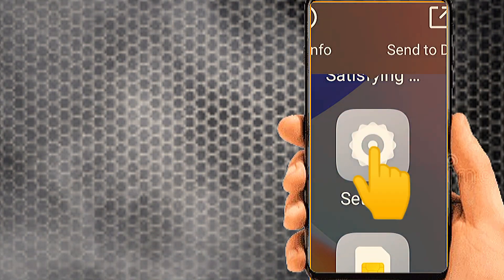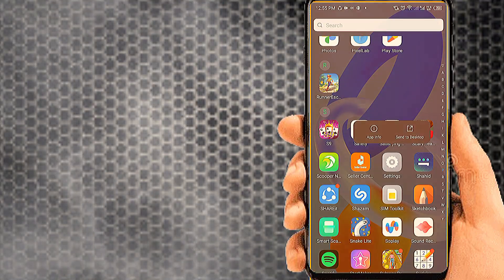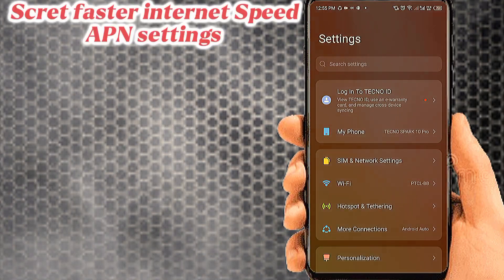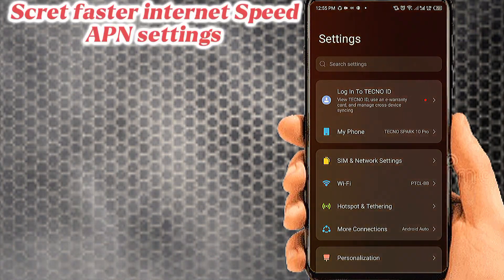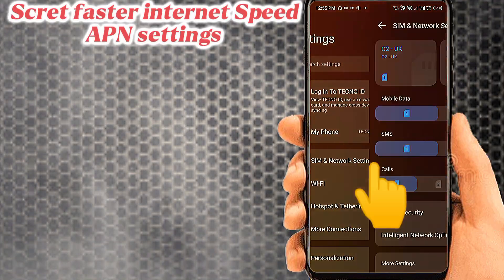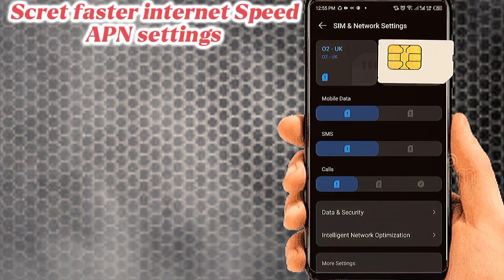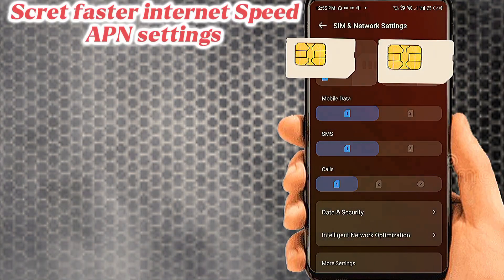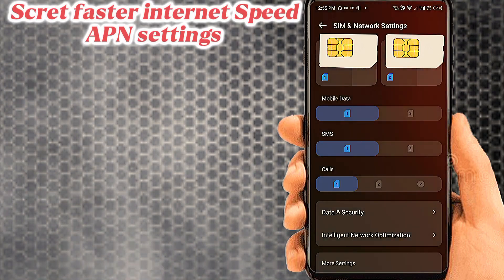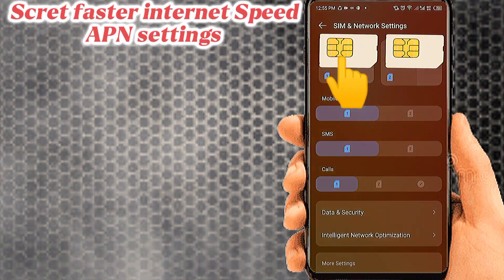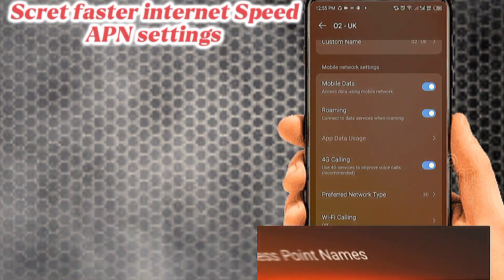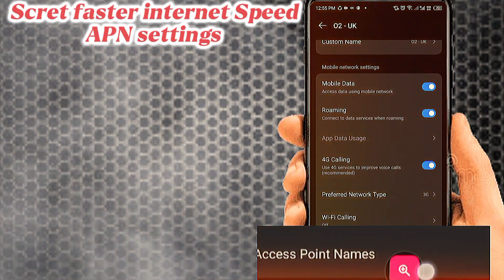Go to phone settings. Tab on SIM and network settings. Tab on your SIM, select for APN settings. Tab on access point name.